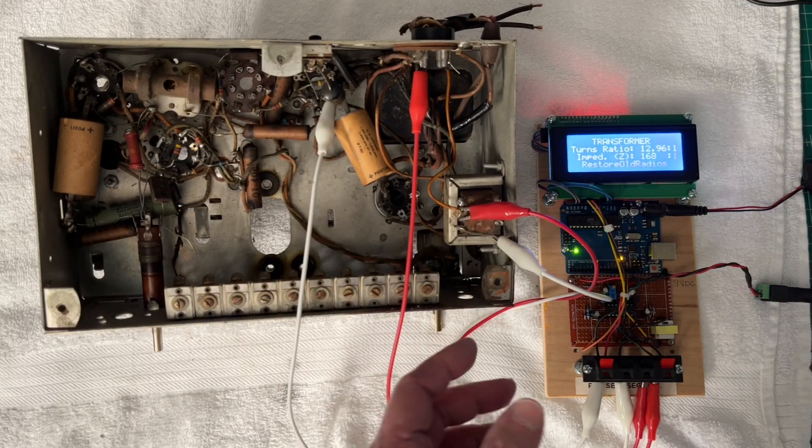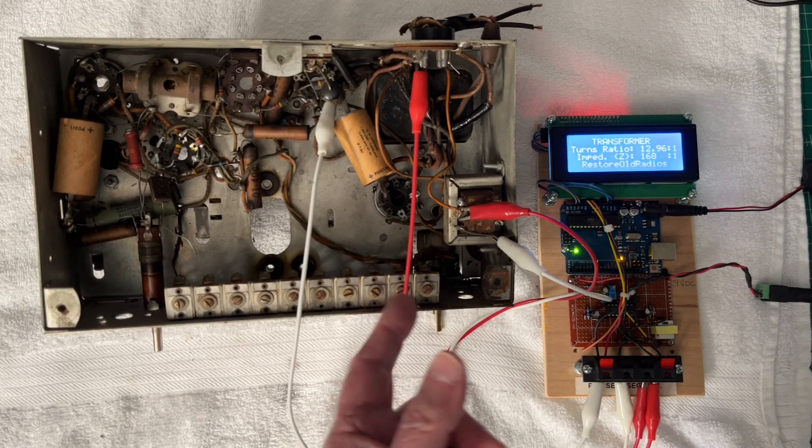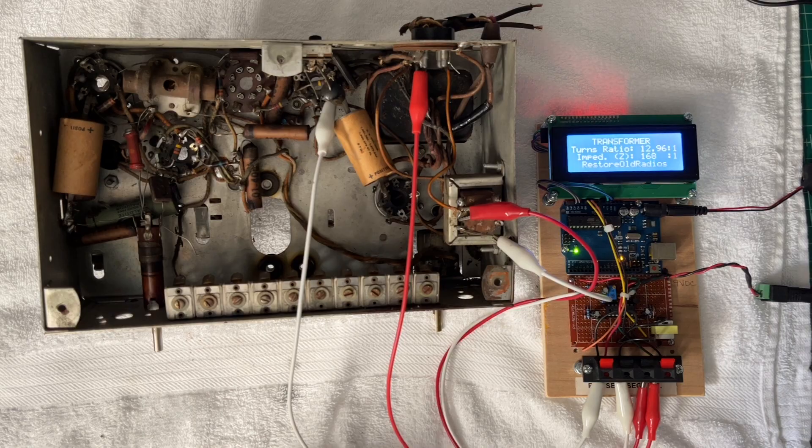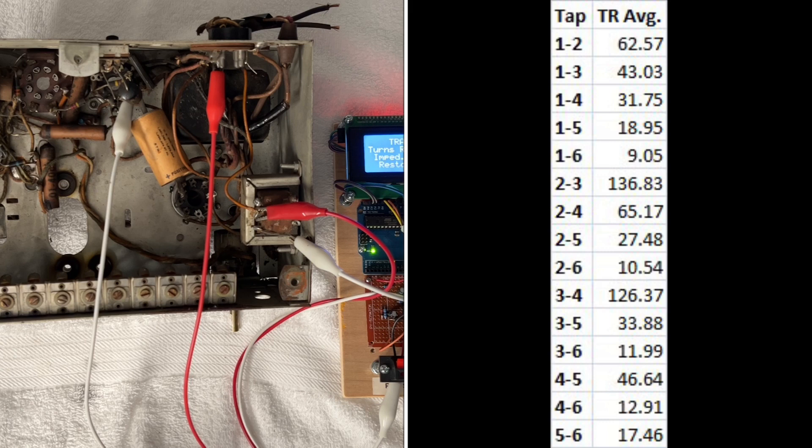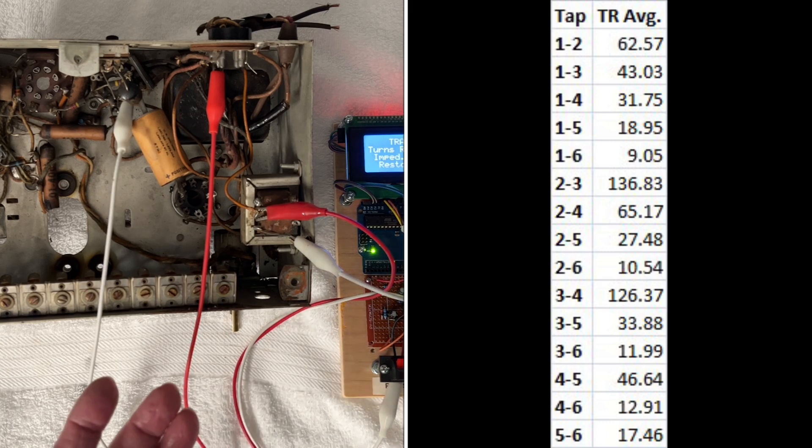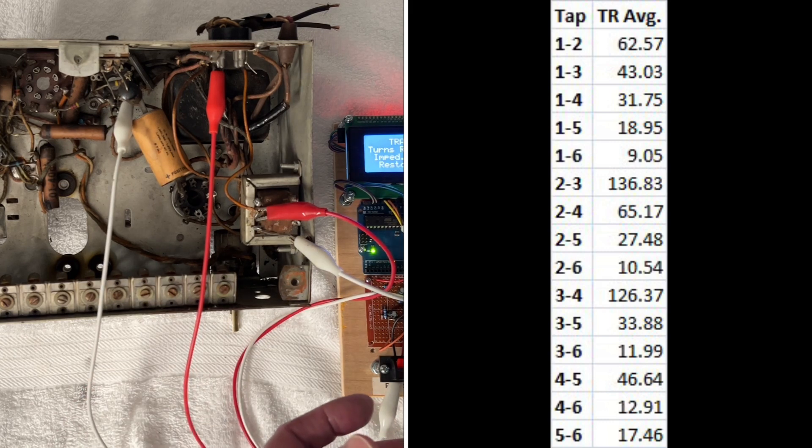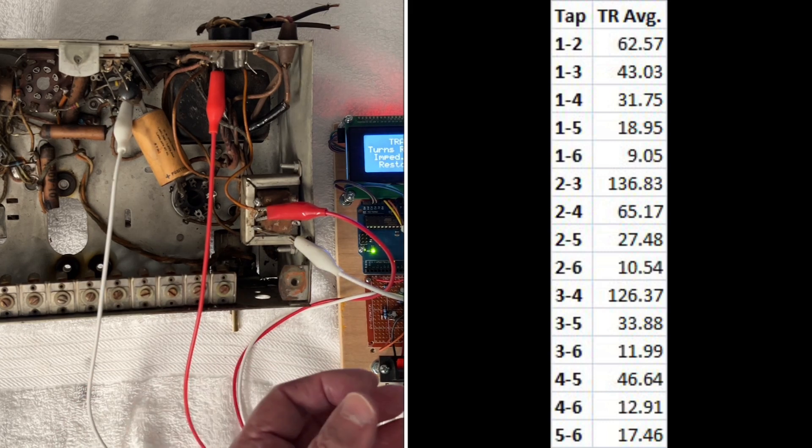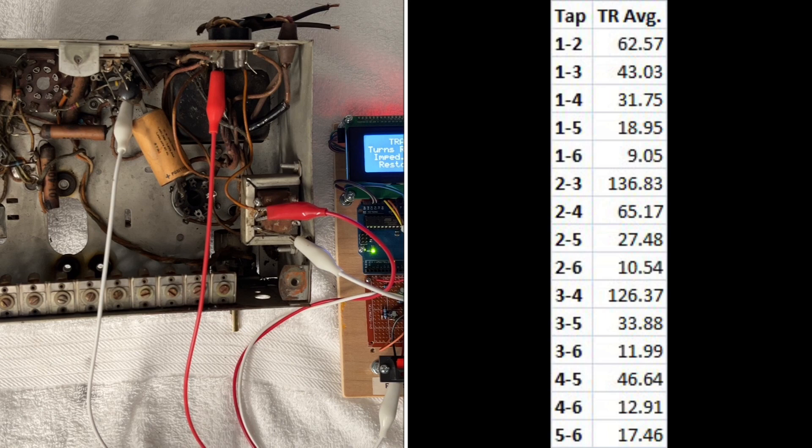Based on the universal output transformer, the Stancor Alpha 3856, you can see I've got another chart here that I'm showing. I've already done some calculations based off of some other documentation I had, and I have the average turns ratio for all the tap locations.